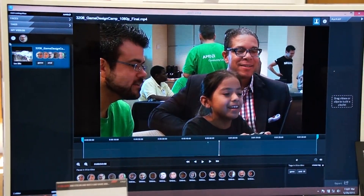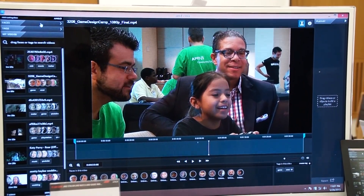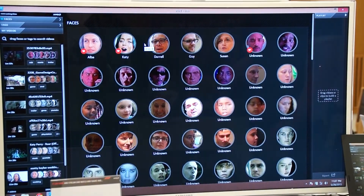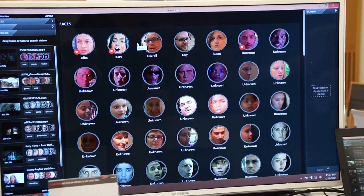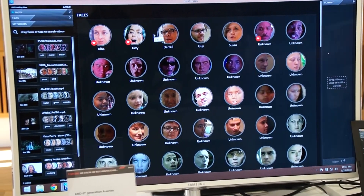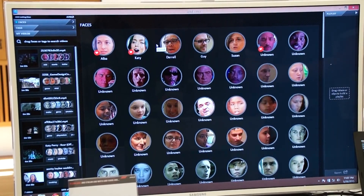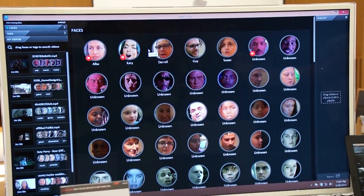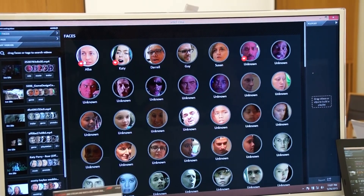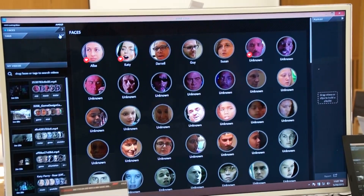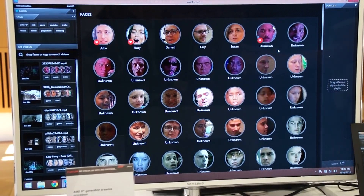A couple other things we could do here: you can pick a face you don't want to see in a video, so you can use it that way as well. You can select multiple faces if you want to find videos where you have multiple people. So there's a lot of options — there are different tags you can give to the videos, and obviously you can name the faces accordingly.